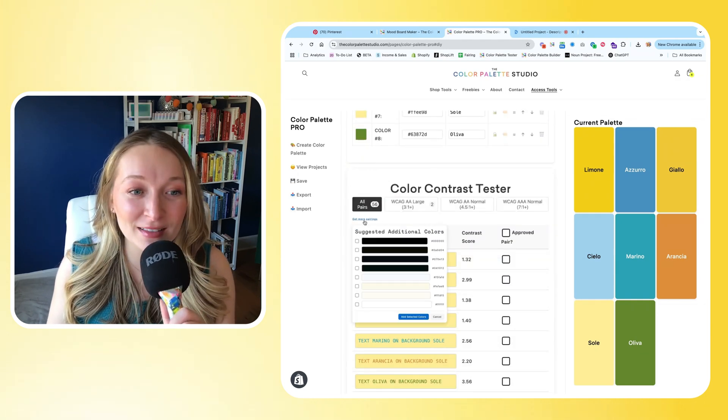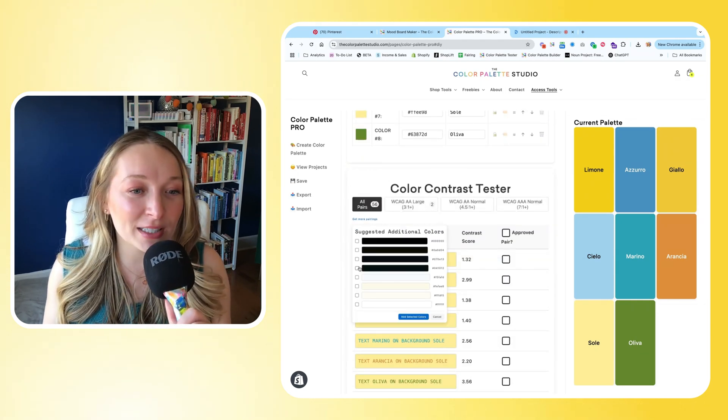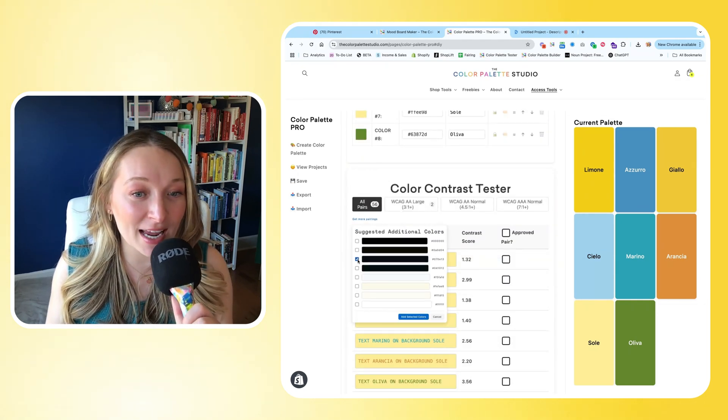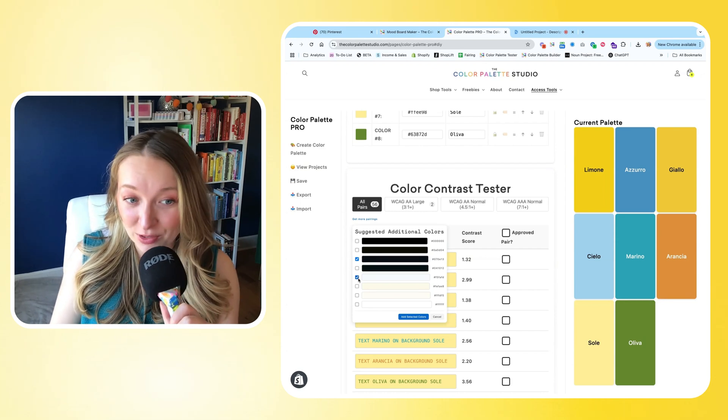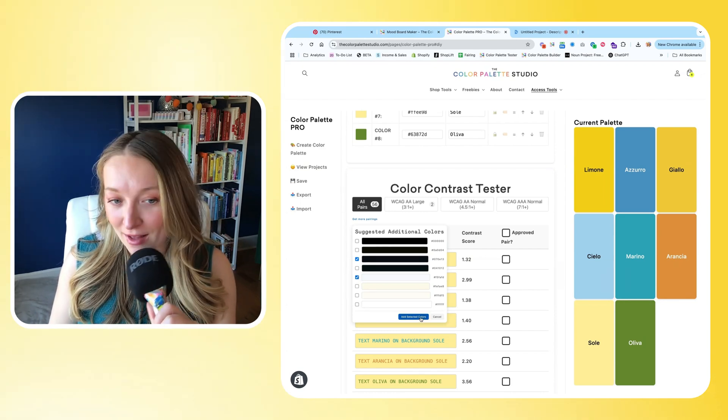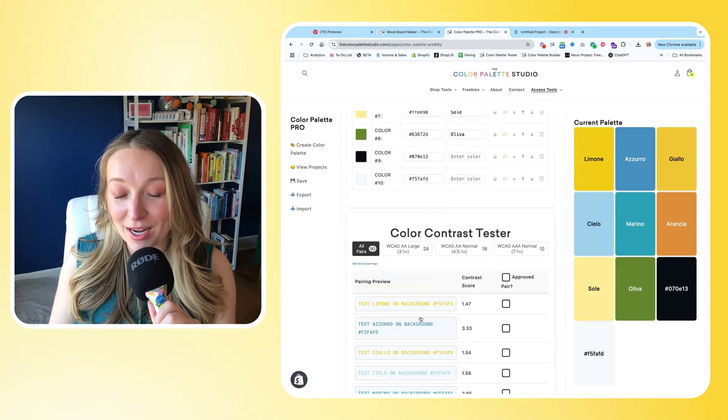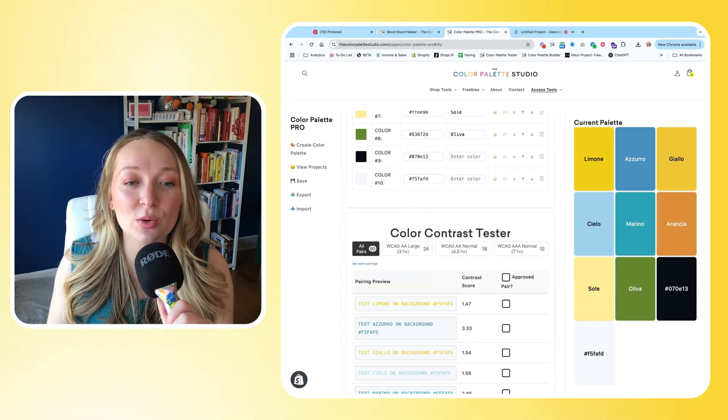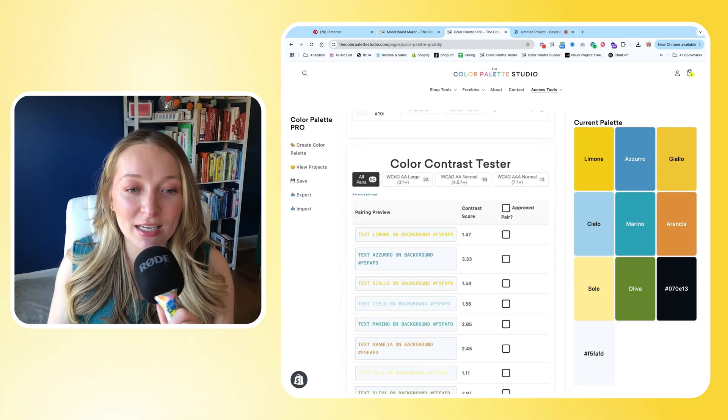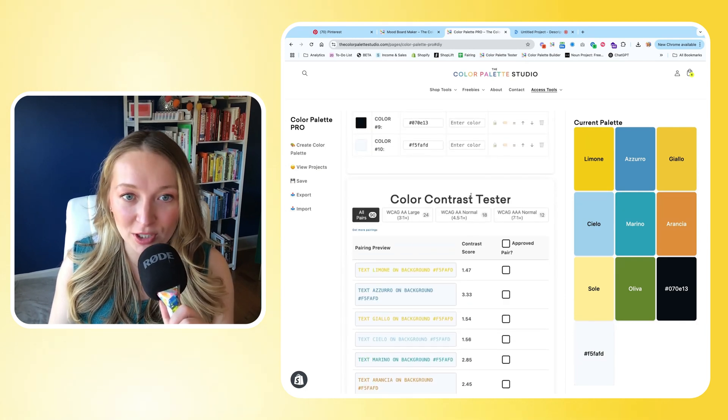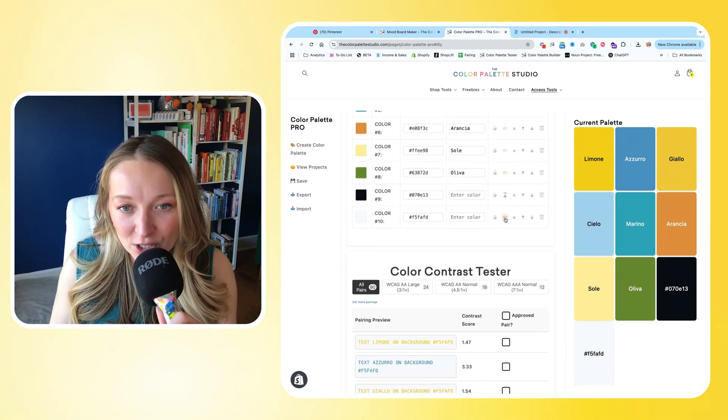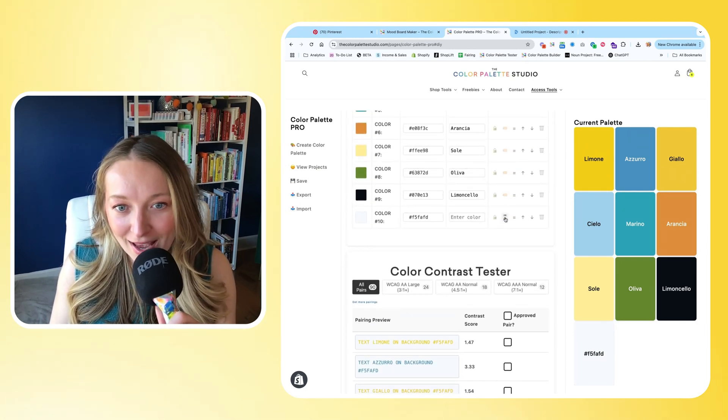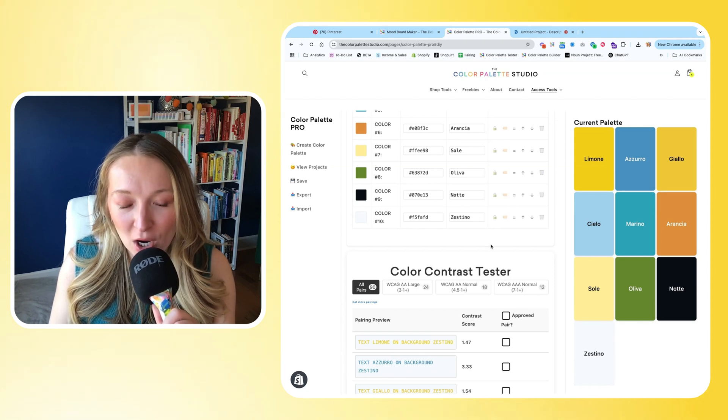So what I'm going to do is click this button to get more pairings, and I'm going to select a dark neutral and a light neutral, and I'm going to add them to my palette. So when I do that, it's going to automatically increase my contrast and my options. I'm going to name these colors too, so let's go ahead and name these guys. Okay, perfect.